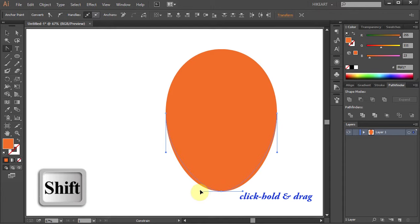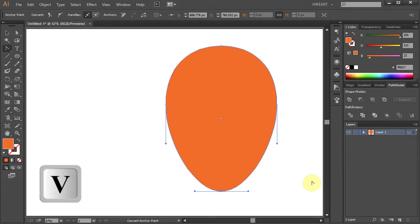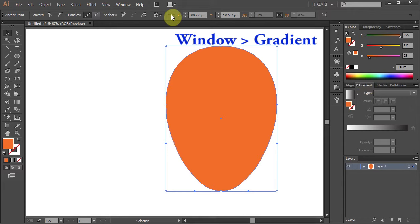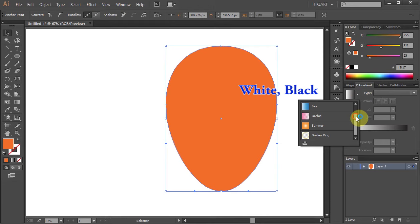And let's adjust it a bit more. Next make sure your shape is selected, then go to the gradient window. If it's not open go to window and select gradient. Choose white and black gradient. Change the type to radial.